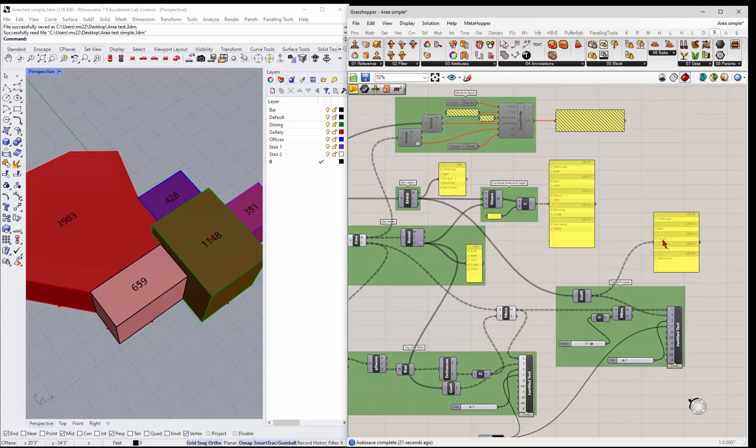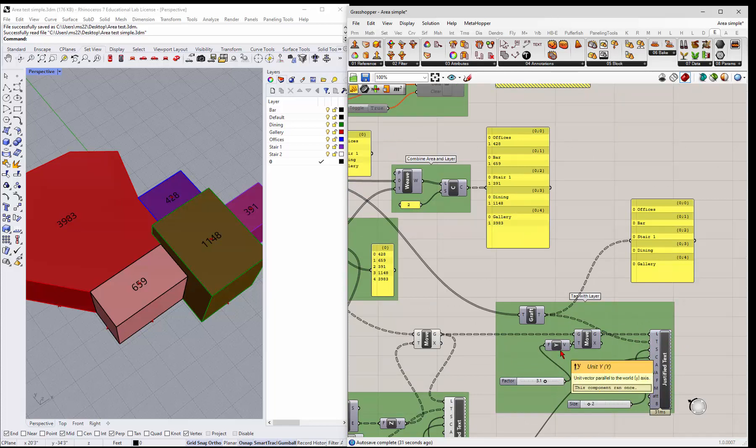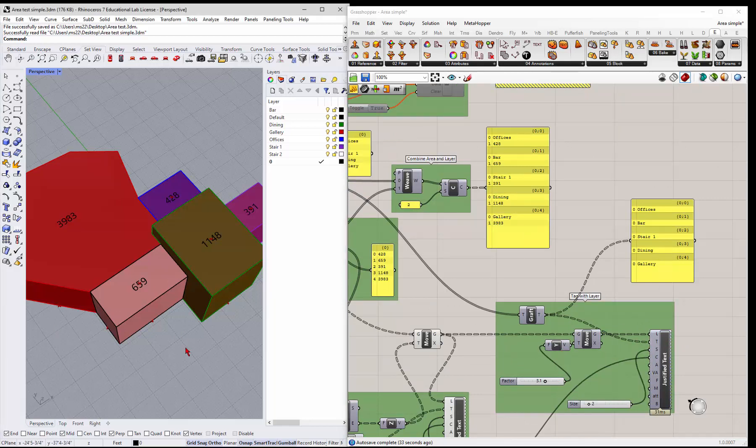We graft that just like we grafted the areas. And then we plug that in for the text. And the only thing we have to do here is move it a little bit in the Y.